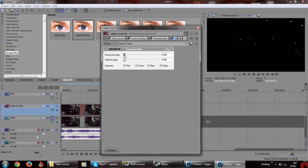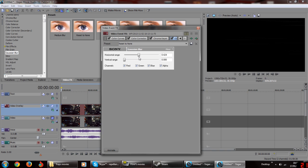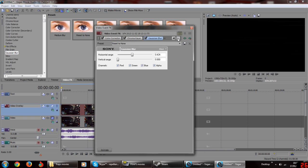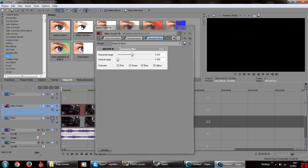Now add gaussian blur again with the preset reset to none and drag the horizontal range to the right. Your highlights may disappear like in this case but we'll fix that in a second.